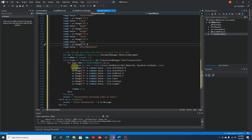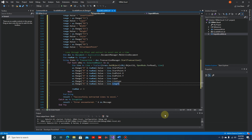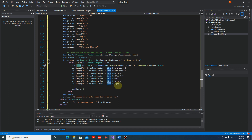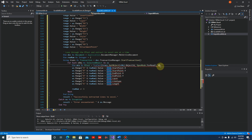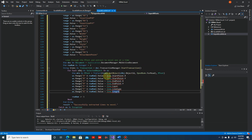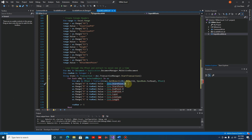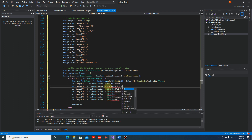Now we can loop through the MText selection set. We have a transaction here - we are looping for each object in our selection set, but instead of line we need to cast the entity as an MText object. So let's create a variable called 'mtx' as MText. This should be cast as MText.